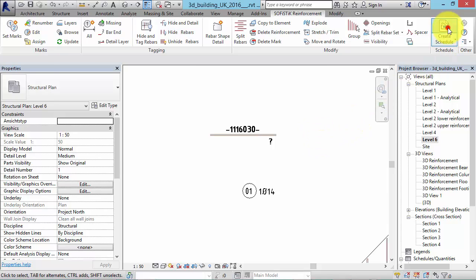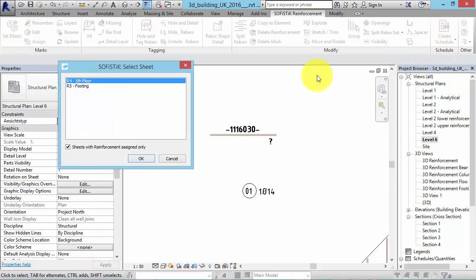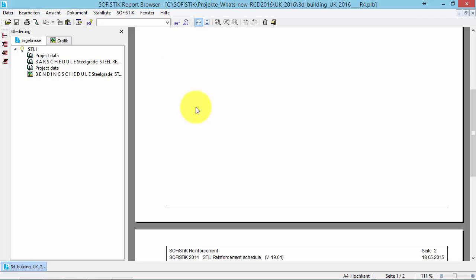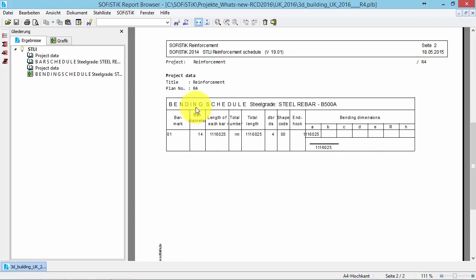In the bending schedule, rebar sets marked as running length will only be counted with their rebar length and not be bended. You can see here in the table the mark RM instead of the total number of rebars.